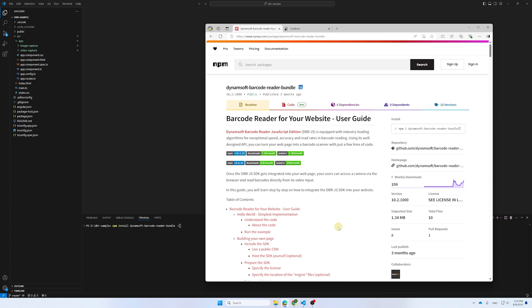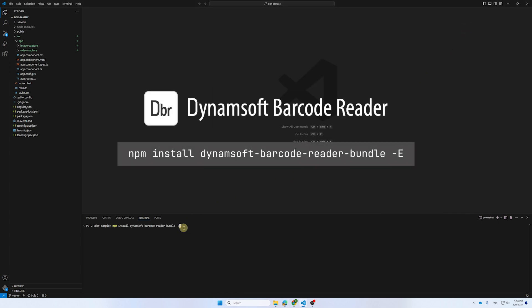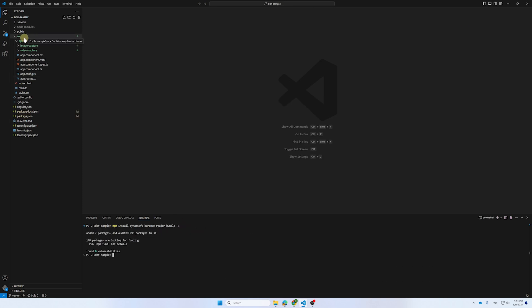To get started quickly, we have created a new project and set the UI already, and we'll be using the Dynamsoft Barcode Reader Bundle to bring this project to life.